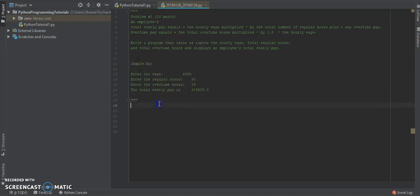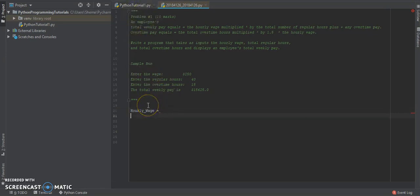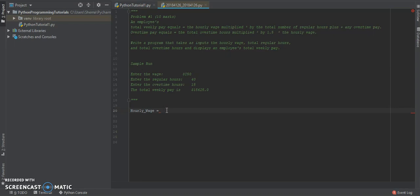That's a sample output of what it's supposed to look like. Let's go ahead and write the code. First of all, we need to define our hourly wage. This here is how you write a block comment using three quotation marks — anything enclosed in those is a comment and will not be seen or run by the compiler. For a single-line comment you can use the hashtag sign.